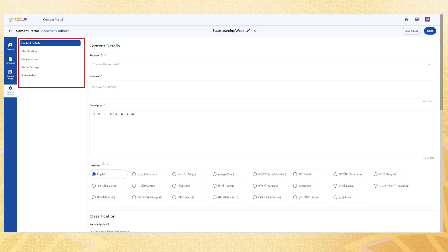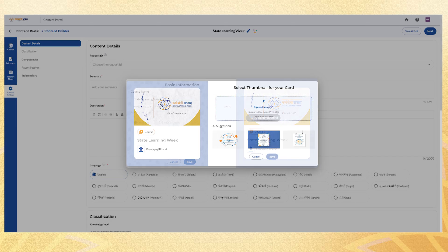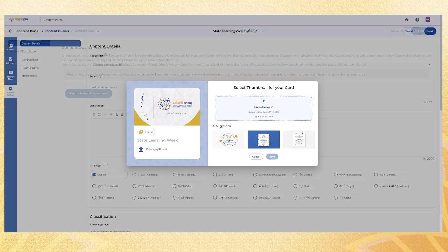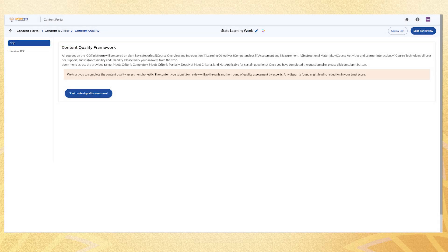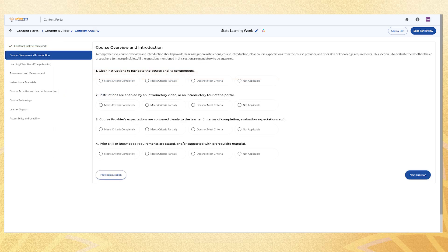In the content setting, you can select an AI-generated thumbnail for your course. To ensure quality, navigate to the Content Quality Framework section. Start the quality assessment and fill the required details to obtain your CQF score.